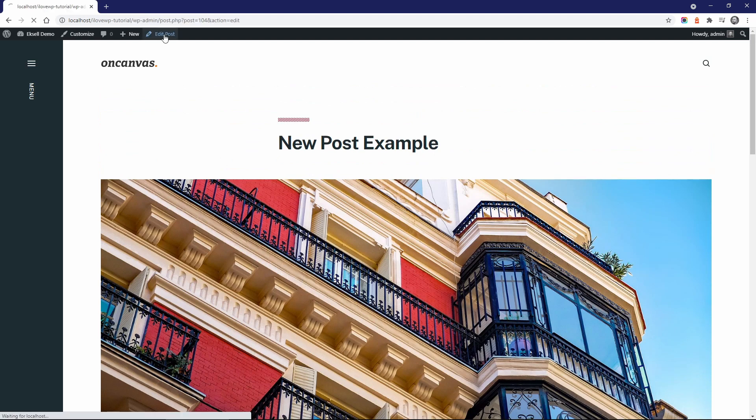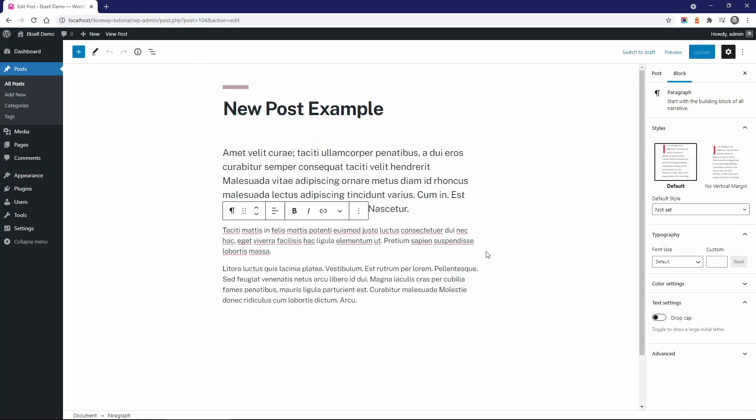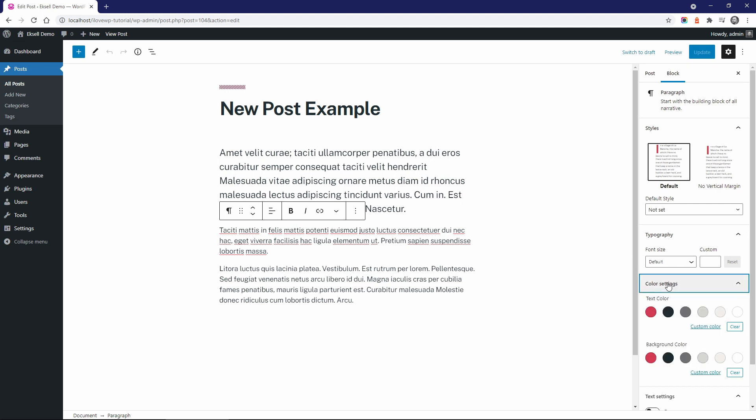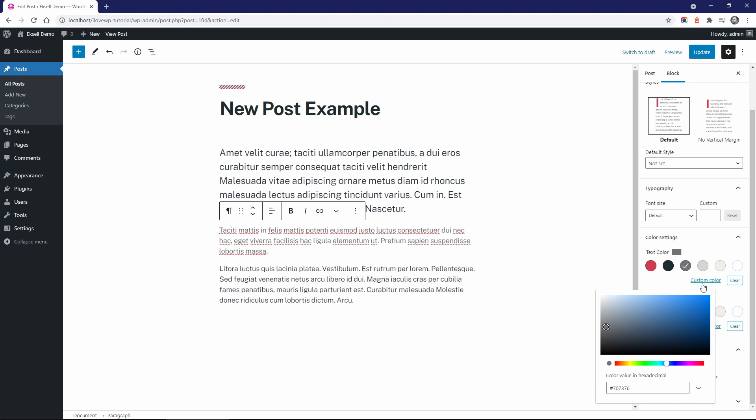You can also change the color of your paragraphs and headings. These 6 color options are taken directly from the colors panel in the customizer. If you change the colors there, they will be available here.